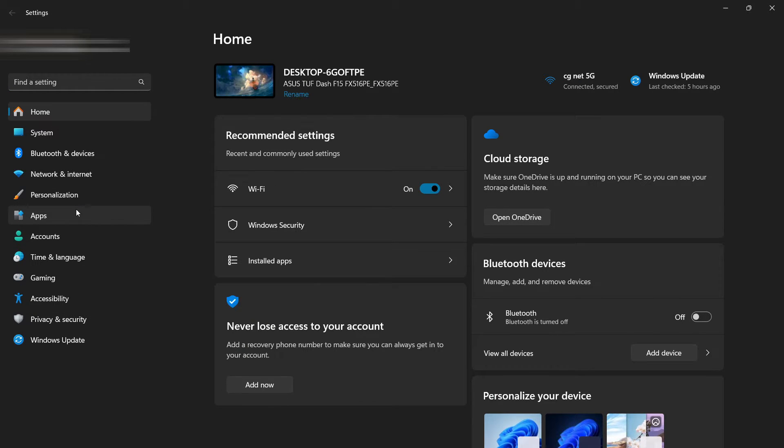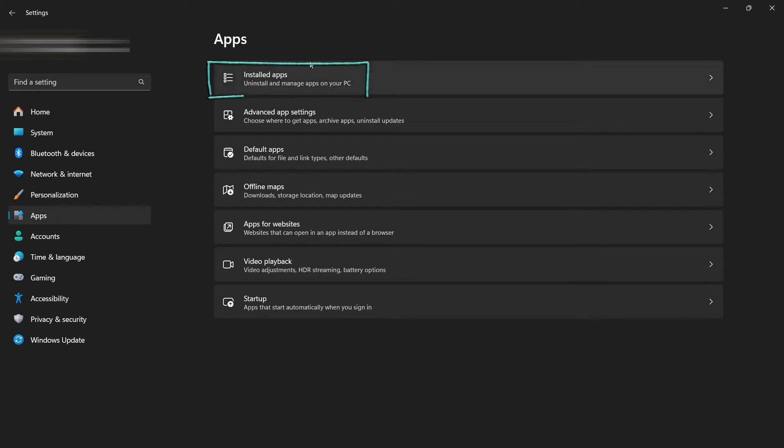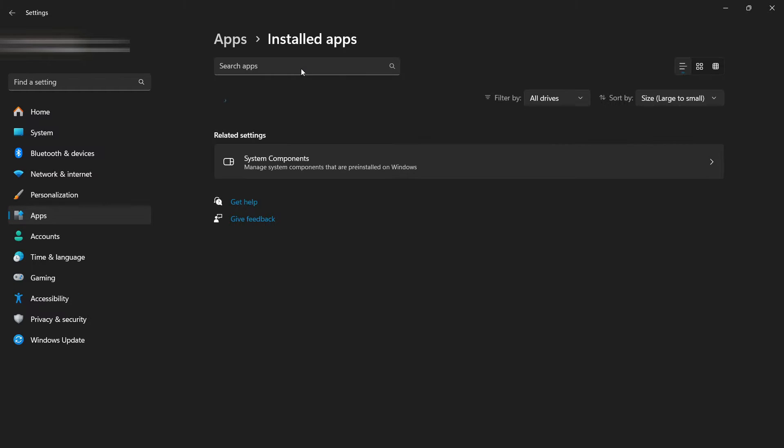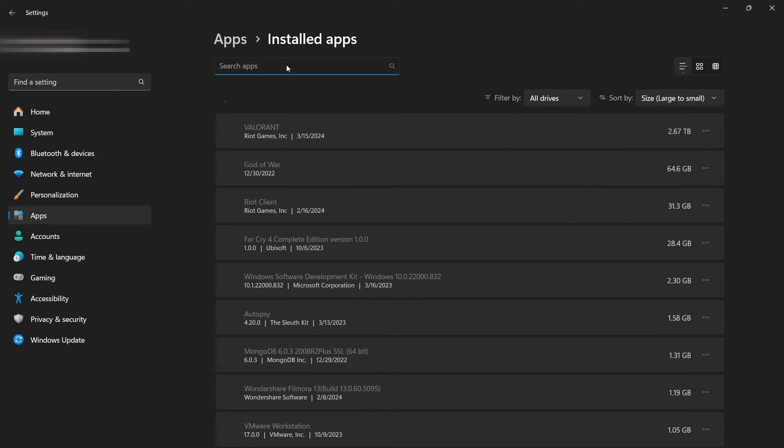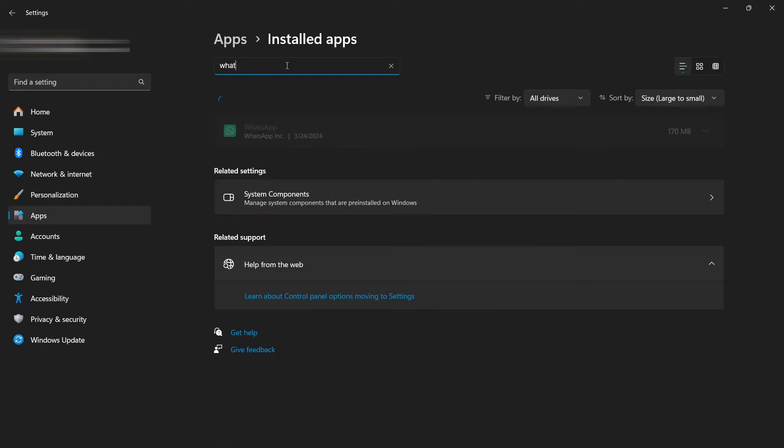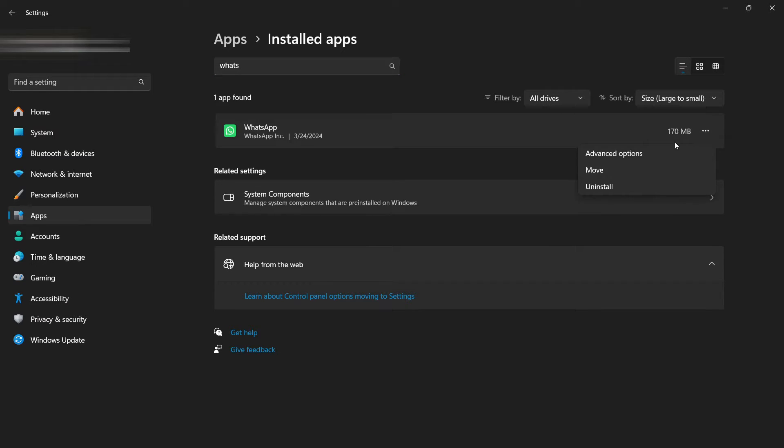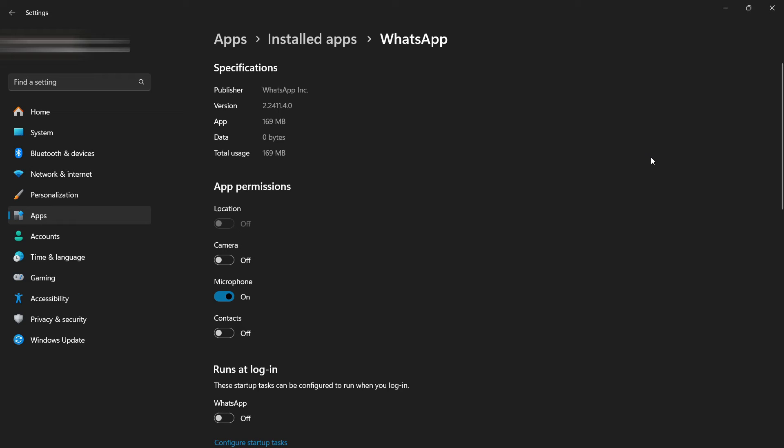At the left corner of the screen, click on Installed apps. Now search for WhatsApp on the search bar and click on these three dots, as you can see here, and click on Advanced options.